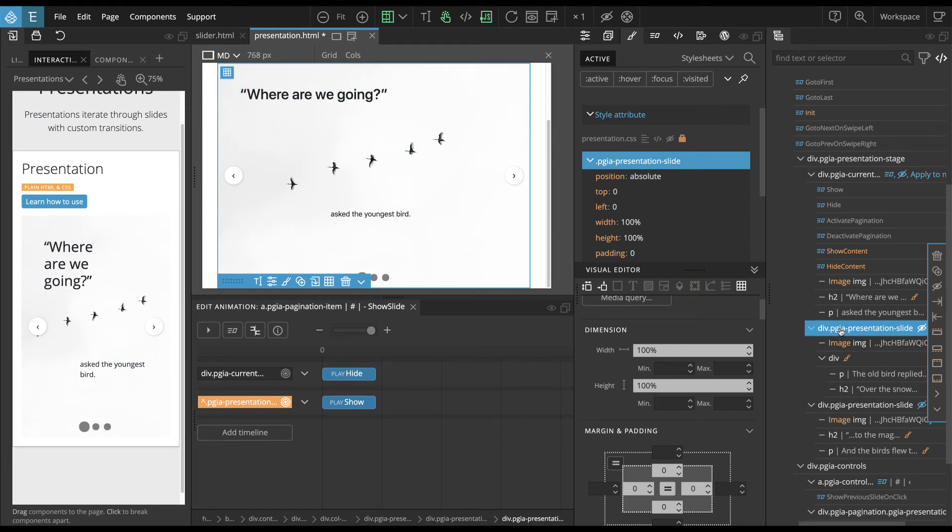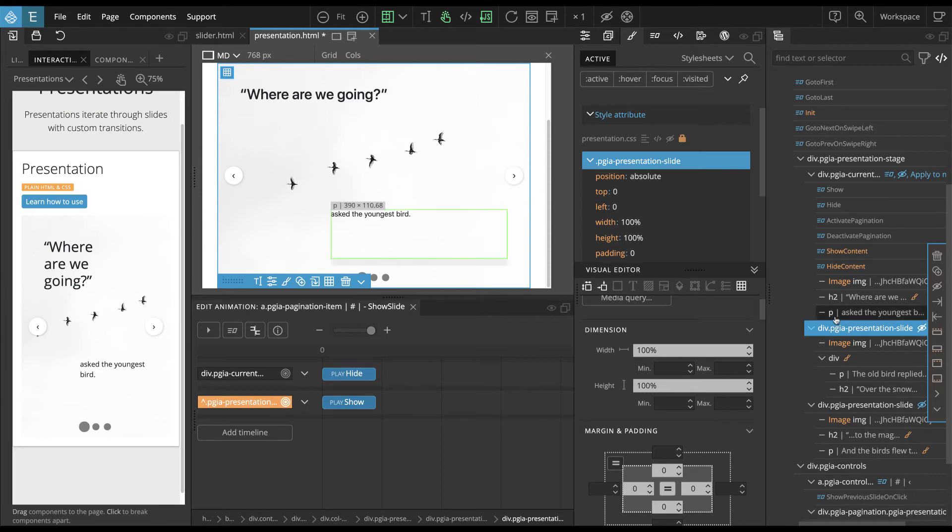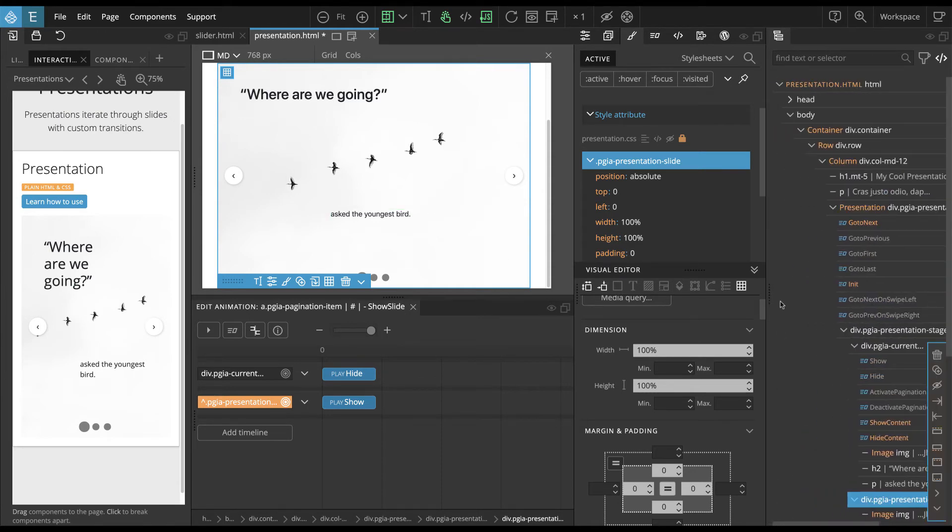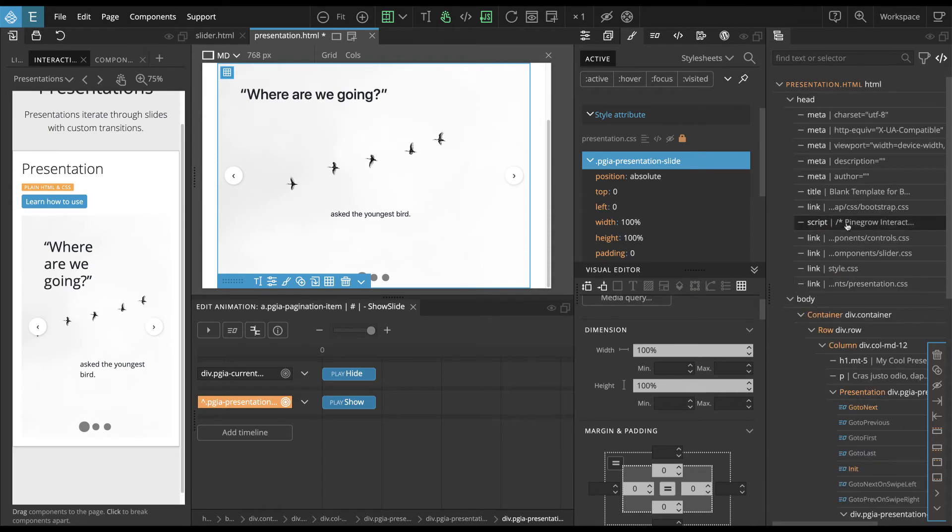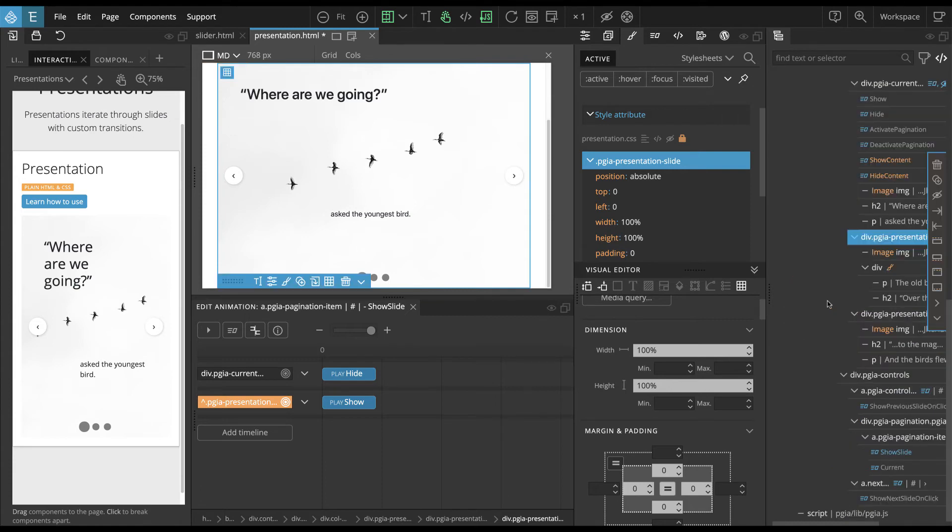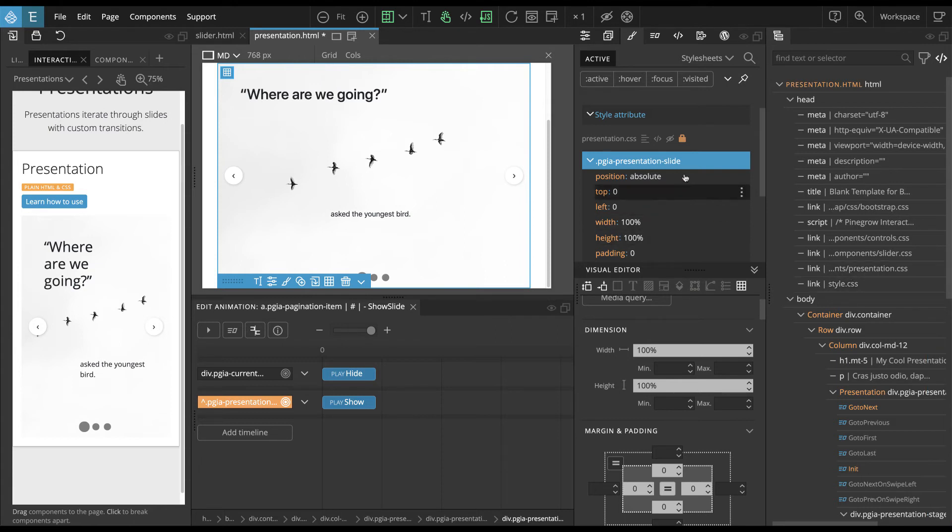But the important thing is do not remove these classes from these elements. So even if you completely change the slide, keep PGIA presentation slide class on this element, because these classes are used to connect all these interactions together. But as far as styling is concerned, you can style as much as you want. And one thing probably that will happen is you will want to rearrange the stylesheet to put your custom stylesheet after the presentation stylesheet, so that you can override these styles.